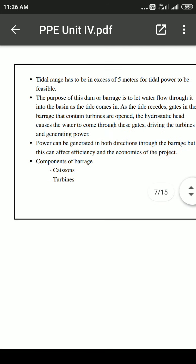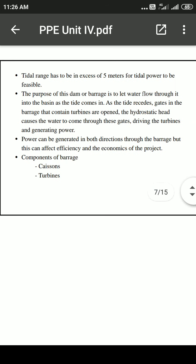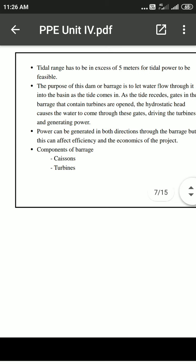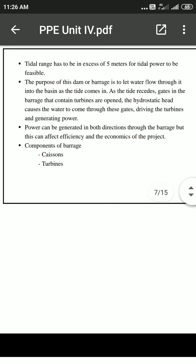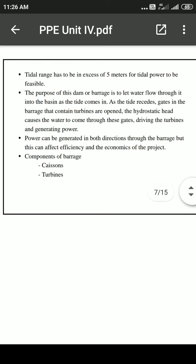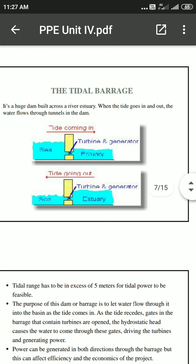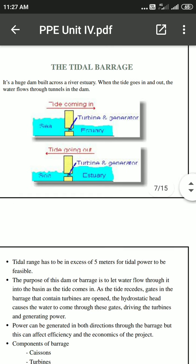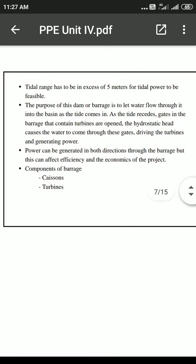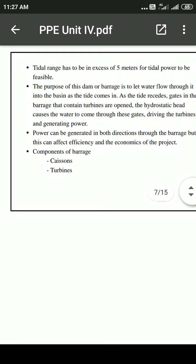This is a similar function to a hydroelectric power plant, but here the cause is tides rather than the kinetic energy of flowing water. Power is generated in both directions through the barriers — coming in and going out. The main components are caissons and turbines.